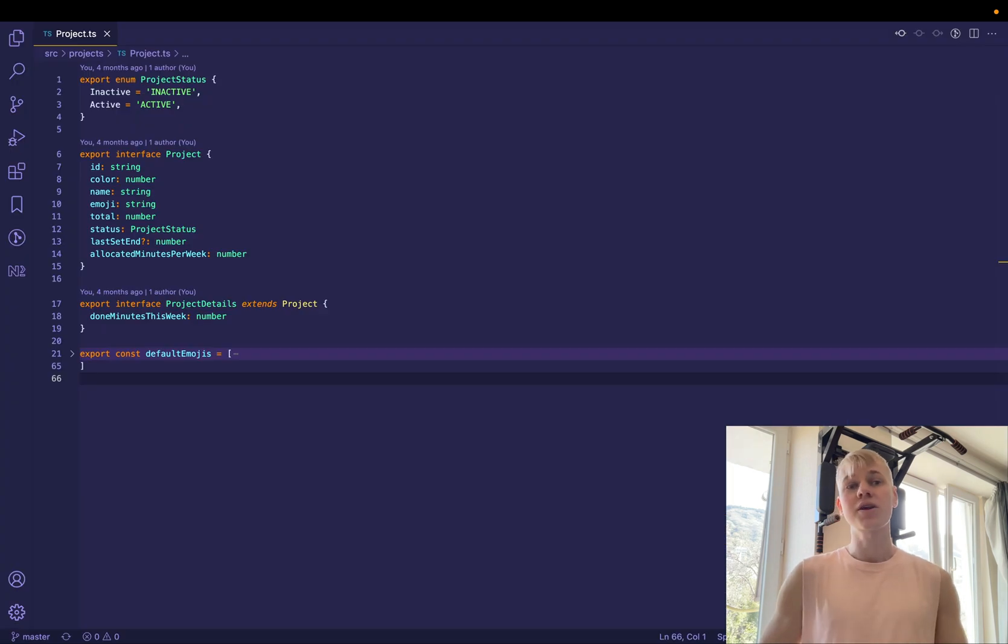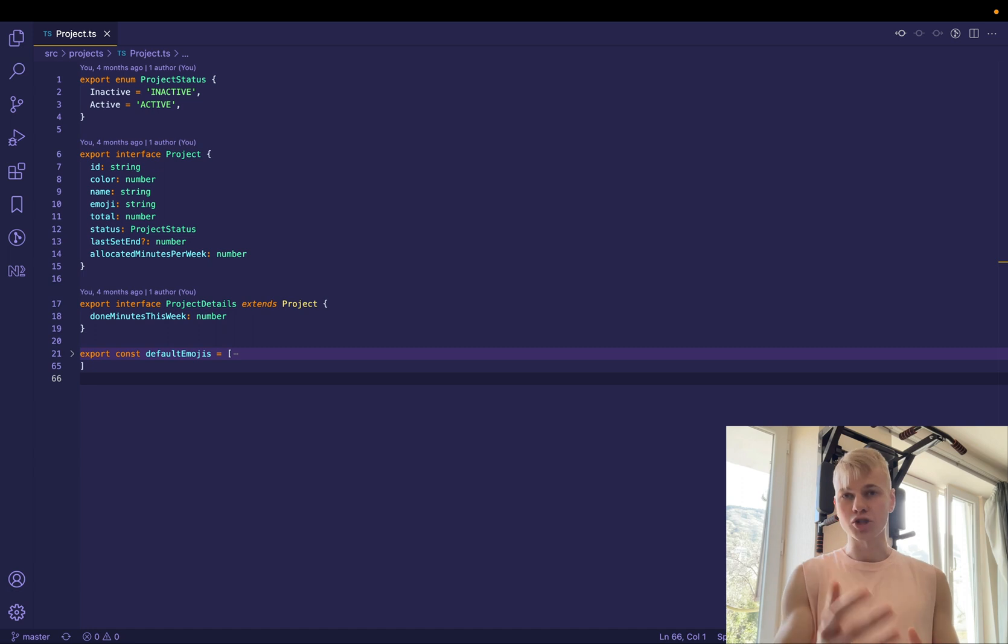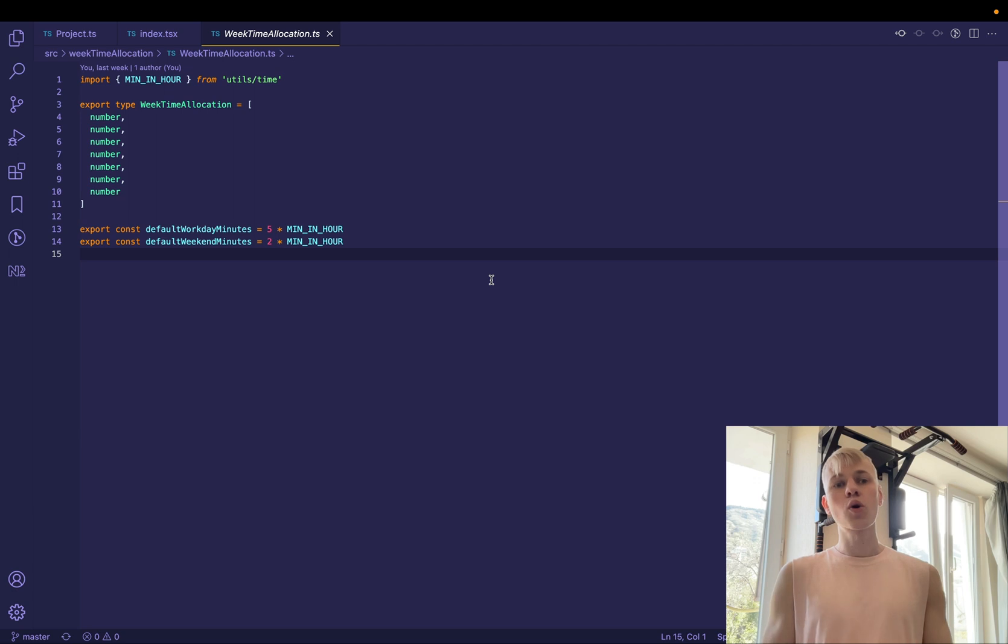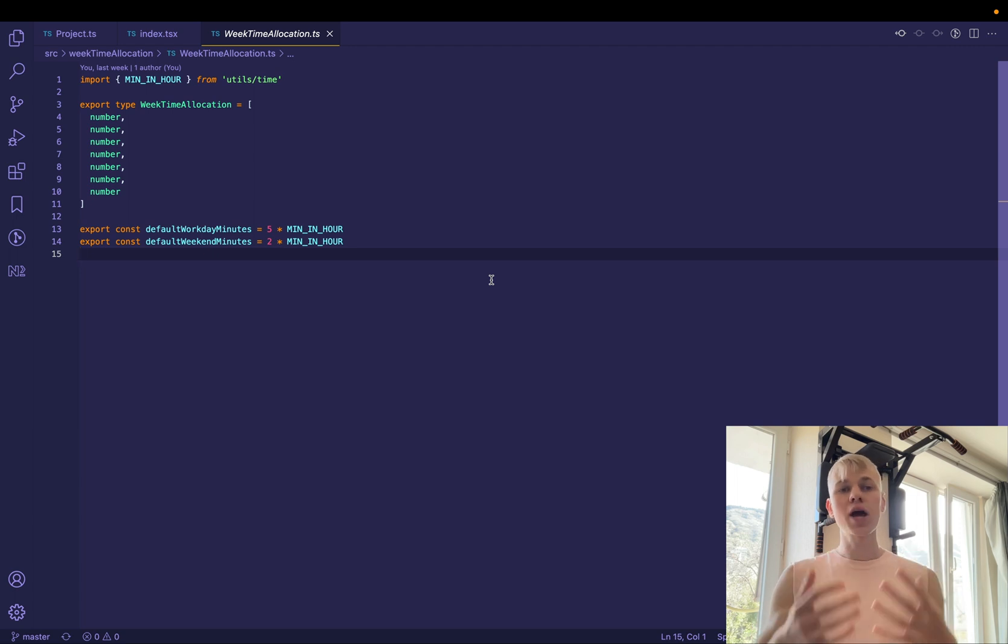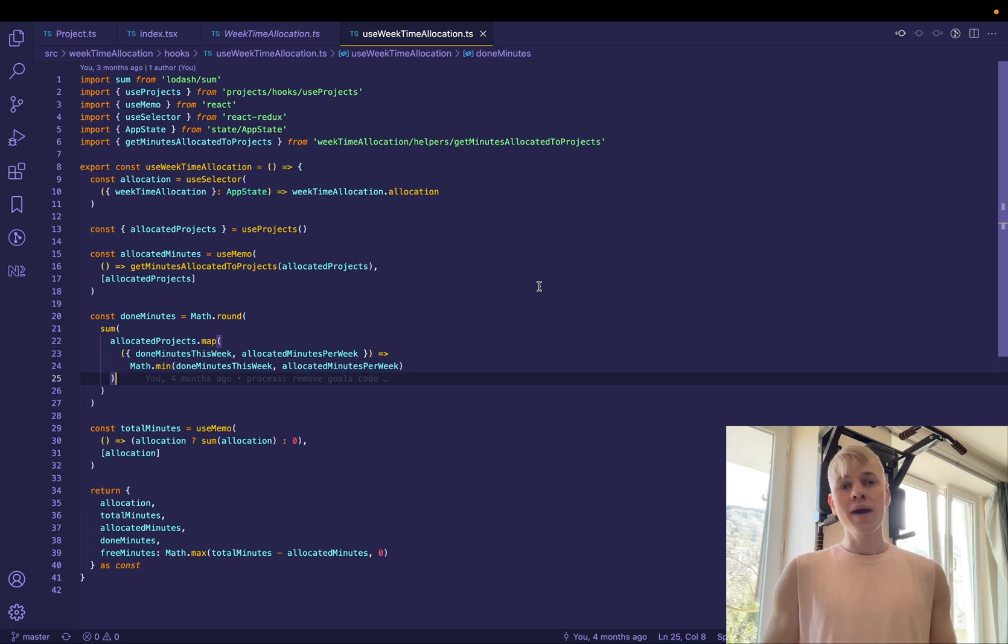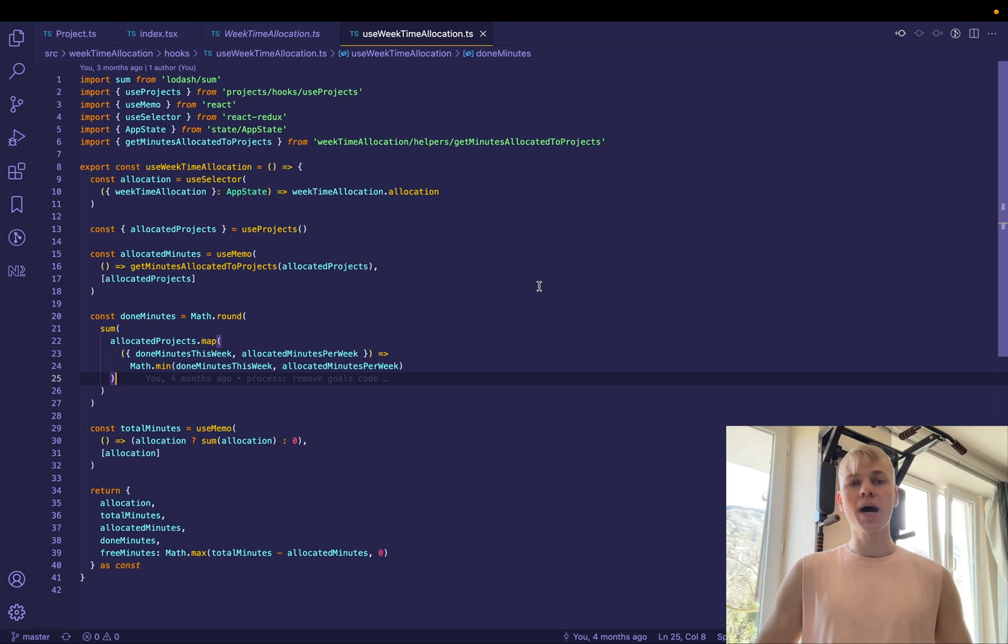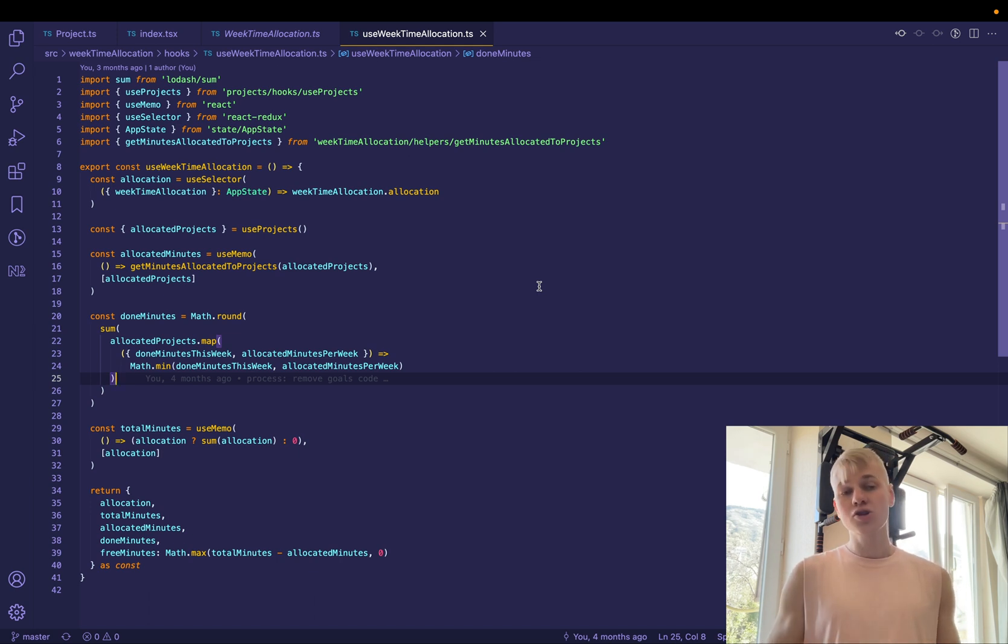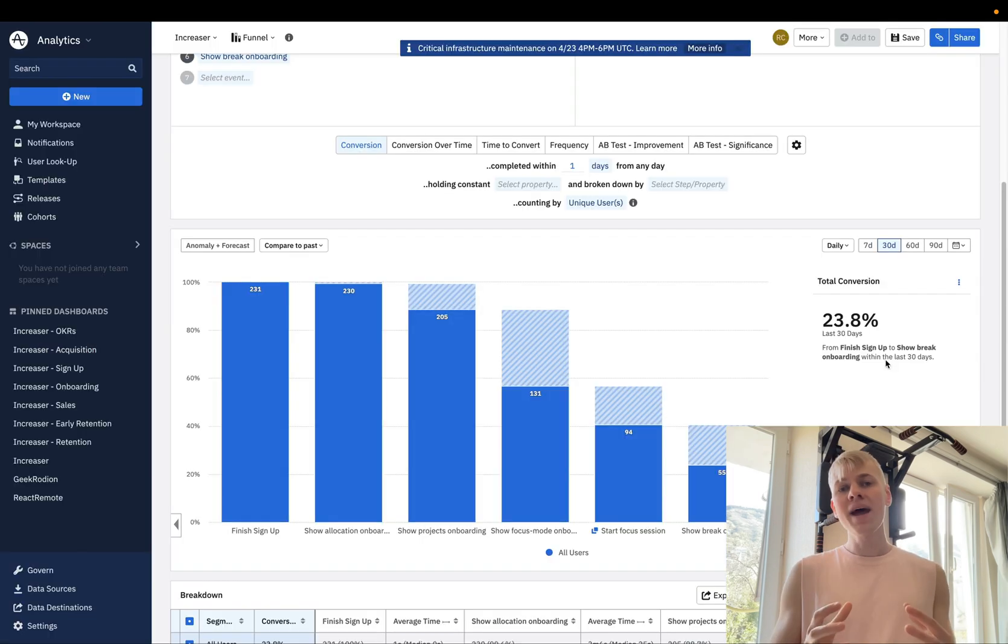If you're a developer, you might be interested in the code behind this feature. So here we have a data structure called project. And all I need to do is to add this allocated minutes per week. Also, we store week time allocation. So basically how many minutes you spend per workday and weekend. So it is an array of seven numbers. So five workdays and two weekends. To access the data I use this hook called use week time allocation. So here we take week time allocation from the state and then take projects from different hook, then calculate allocated minutes, done minutes and total minutes. And that's all we need across the app to show different types of interfaces.